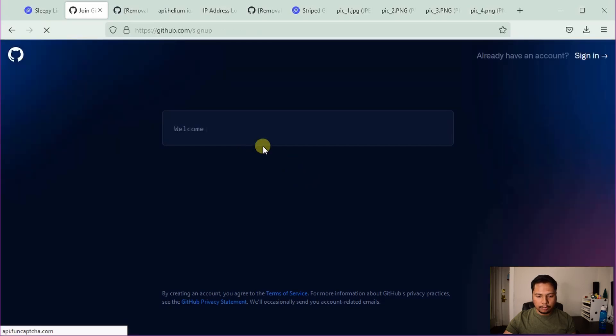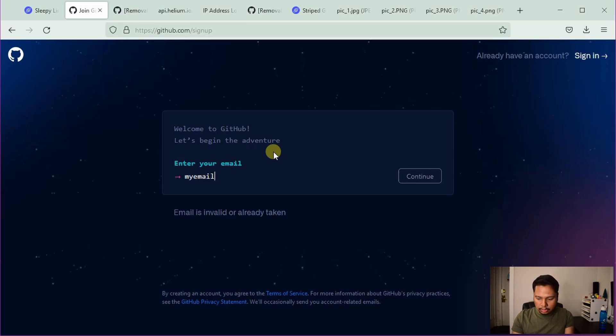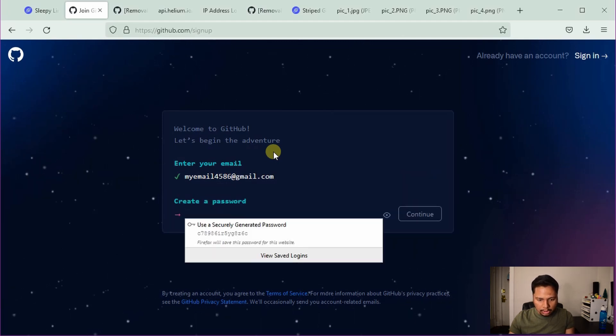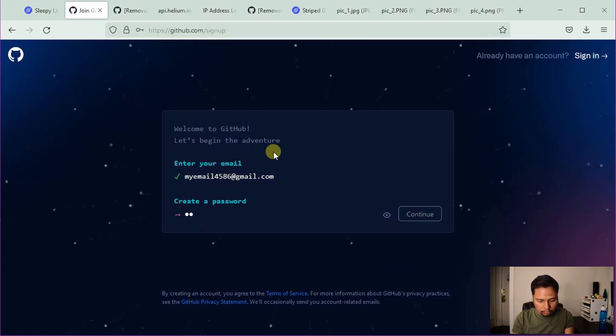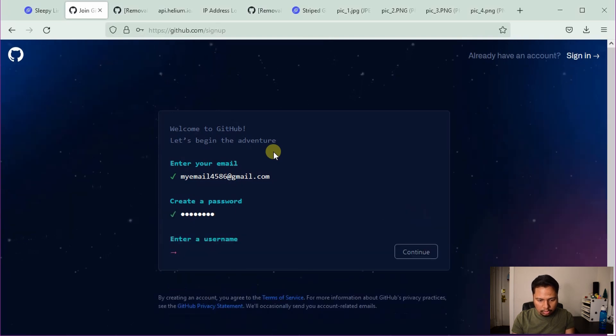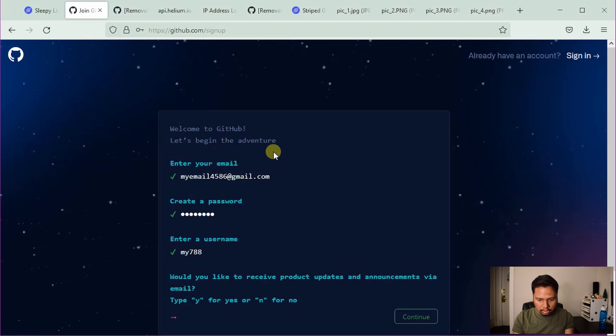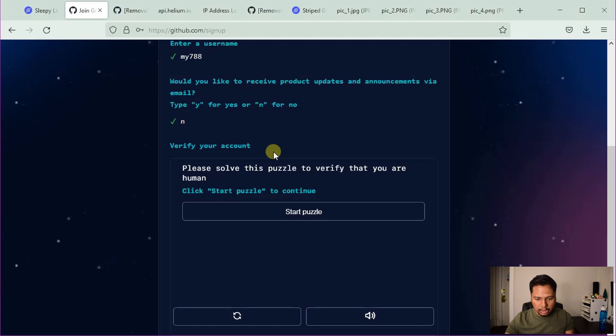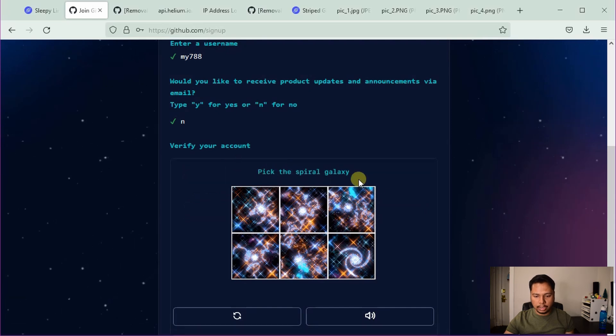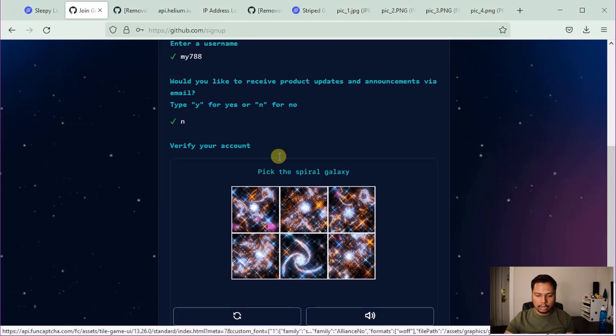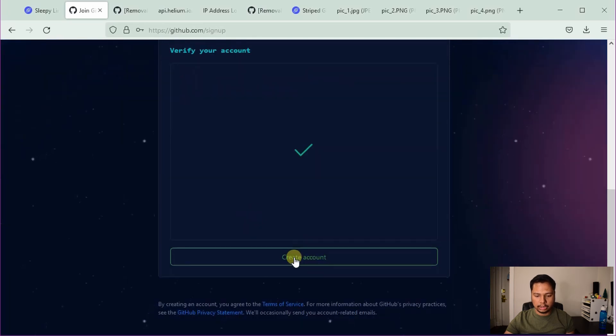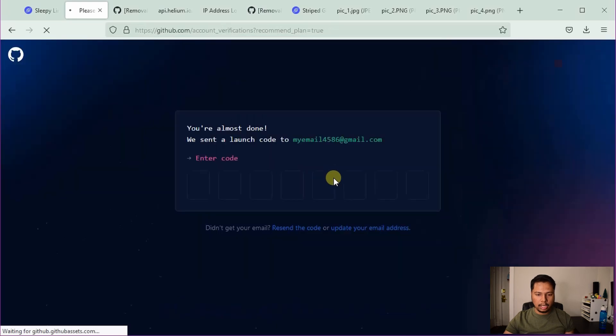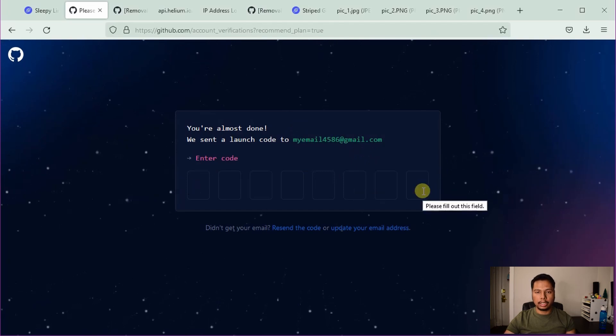So when you go to the signup page, you will see something like this. First you have to enter your email address, then create a password, continue, create a username and then they want to send you some update, I'll just say no here. And then to verify you are a human, you have to click on the start puzzle and it will say pick the spiral galaxy. So this is the spiral galaxy here. You have to redo the same thing, then create an account. And then GitHub will send a verification code to your email account and you have to enter this code and then you can log in.